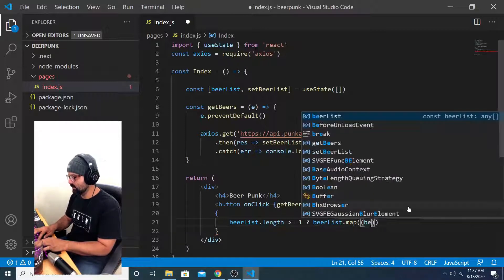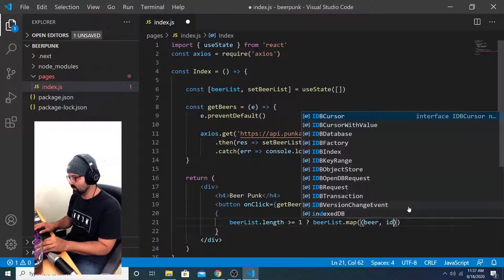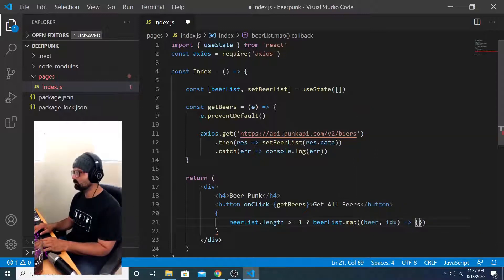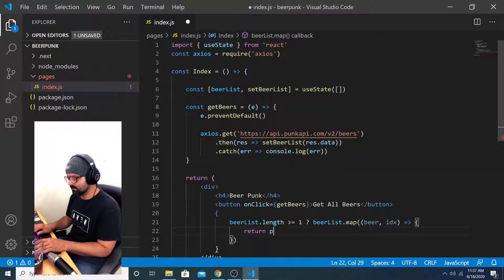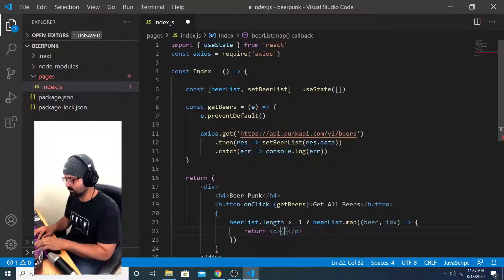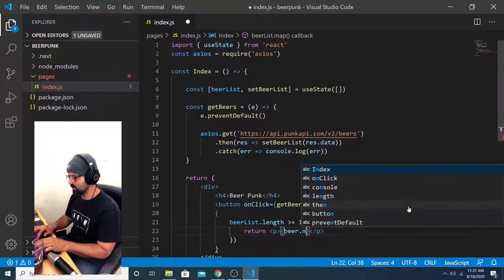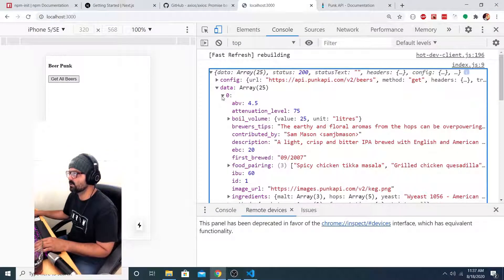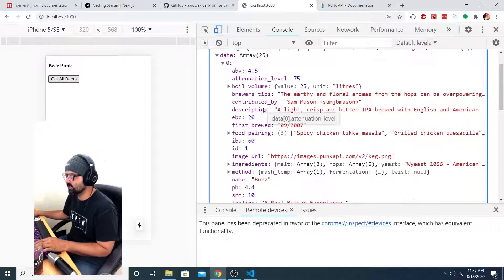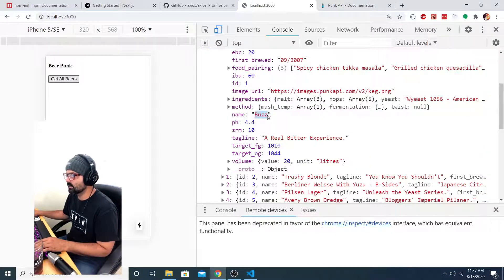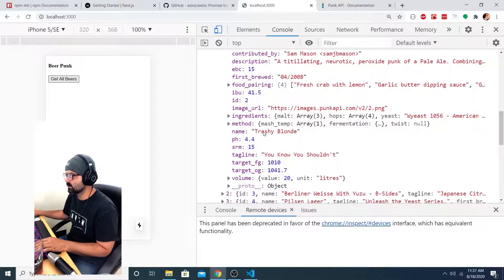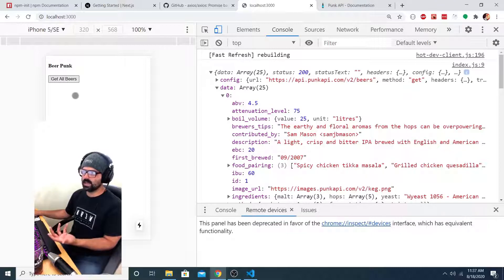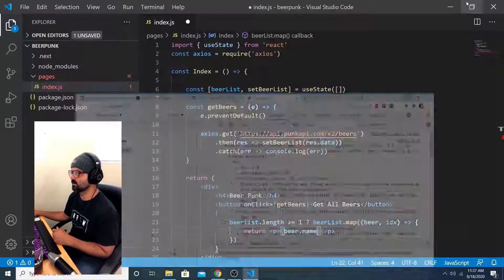And for me, what I want to do is say beer list dot map. Take in a beer and an index and then return a paragraph tag with beer dot name. Because if we look here, if you expand one of the beers in this array of beers, expand that object, it has a name property. This one's called buzz. This one's called trashy blonde.